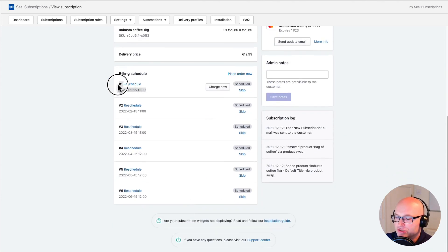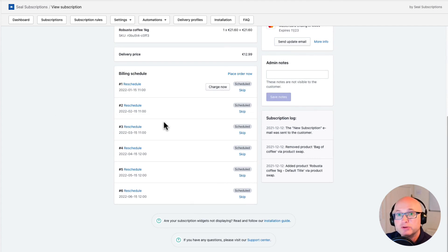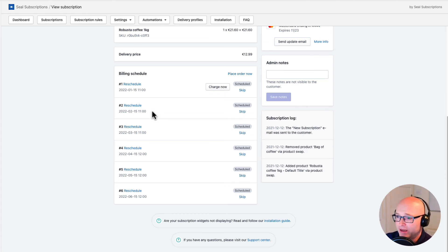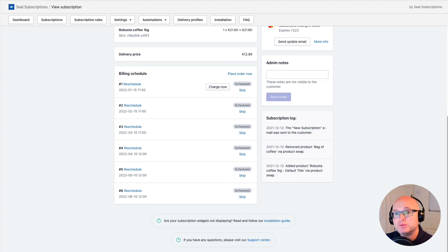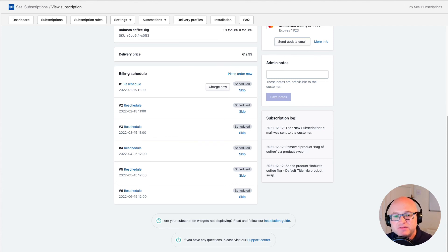Checking the billing schedule, I can see the next charge is scheduled for the 15th of the next month, which is correct. The order was placed on the 12th of the month and I set the app to charge on the 15th with 15 cutoff days — this is all correct. If I had set the number of cutoff days to zero, this charge would have been scheduled on the 15th of December, which would be just three days after the customer paid for the initial order.